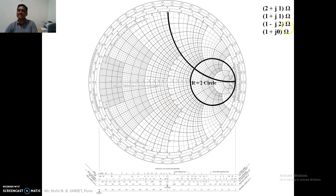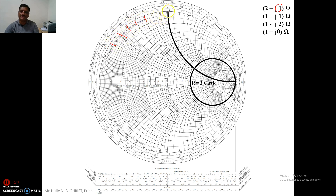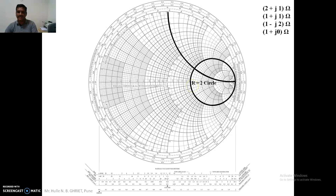Then we search for the imaginary value plus J1. On the imaginary axis, values go 0.3, 0.4, 0.5, 0.6, 0.7, up to 1. Since it is plus, we plot on the upper side. The intersection of the R equals 2 circle and the J equals 1 arc gives the point 2 plus J1. Similarly, for 1 plus J1 we search for the R equals 1 circle and the J equals 1 arc on the upper portion. Their intersection gives the point 1 plus J1.